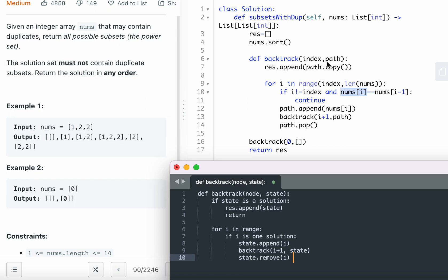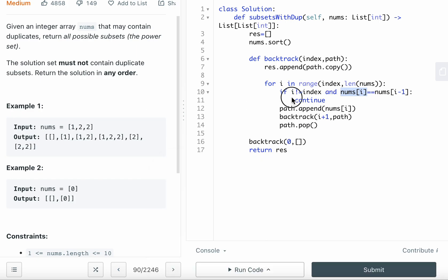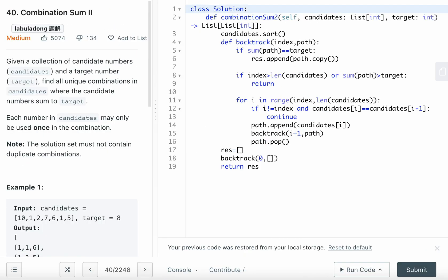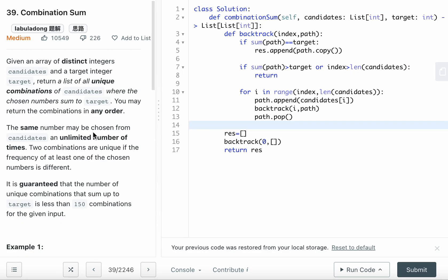The backtrack template is the same — pass index and path, append any result to the final list, loop through with the duplicate check, append the candidate to path, call backtrack(i+1, path), then pop back up. Call the backtrack function starting with index 0 and an empty path array, then return the result.